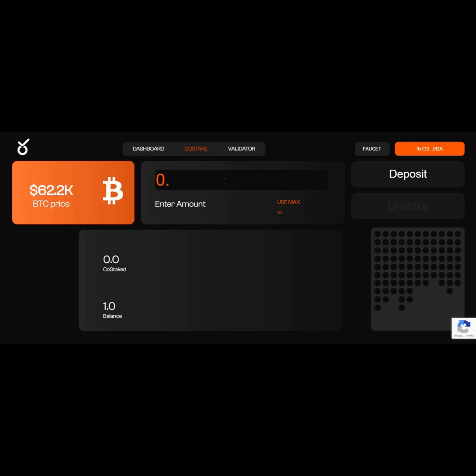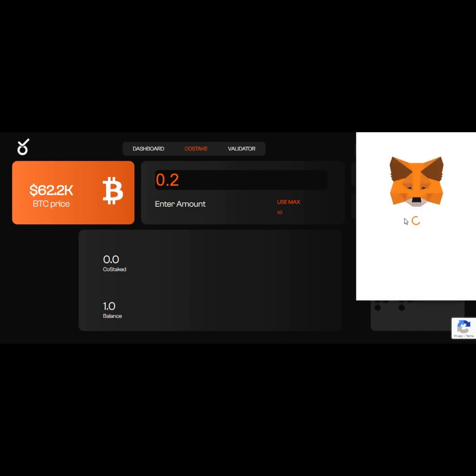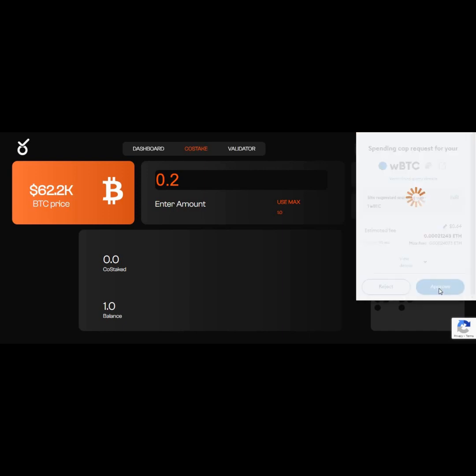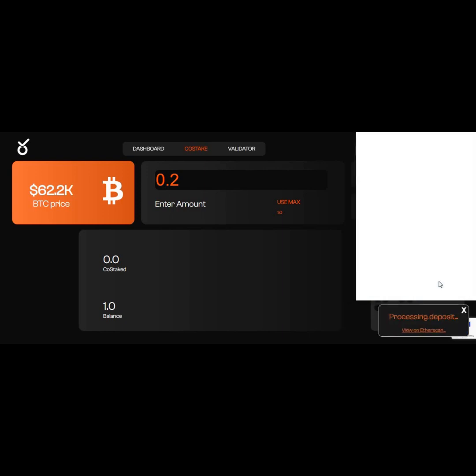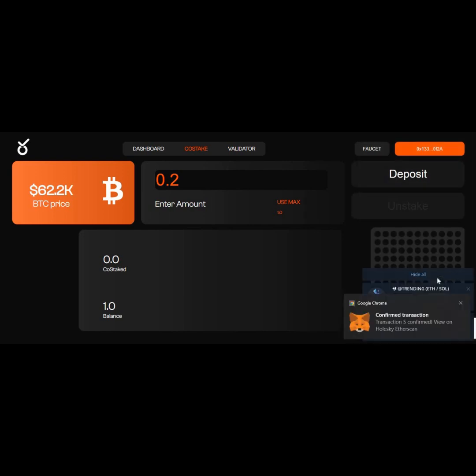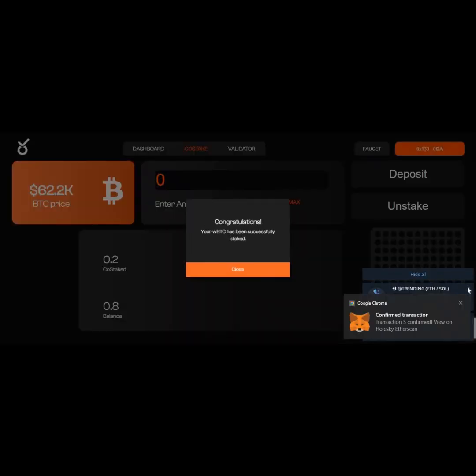You click on Use Max so you can stake the whole balance that you have in your account. Click on Next, approve the transaction. The transaction is pending, and the transaction is successful. After staking, you can now start to earn your Orange points.